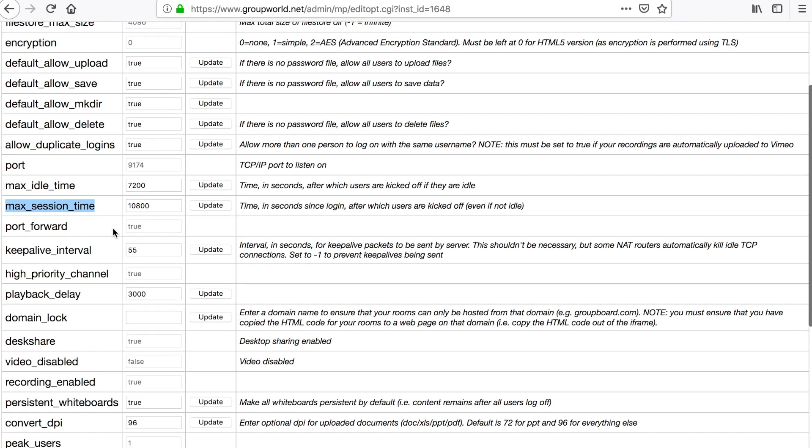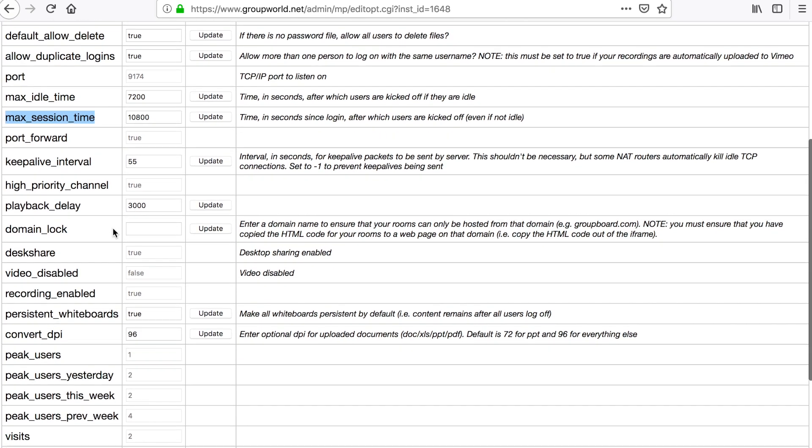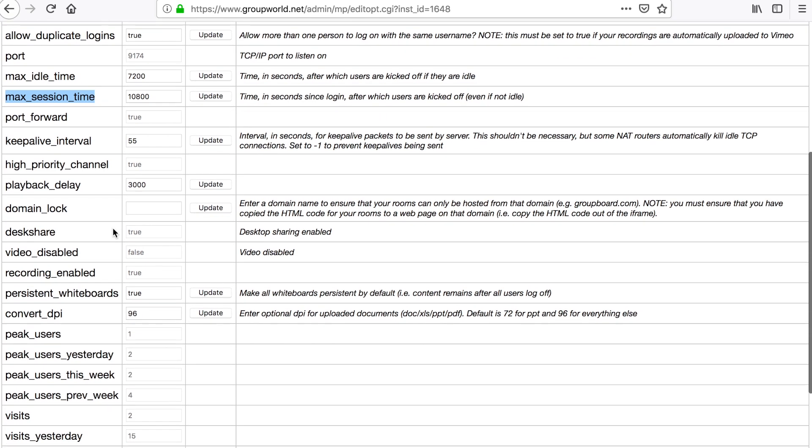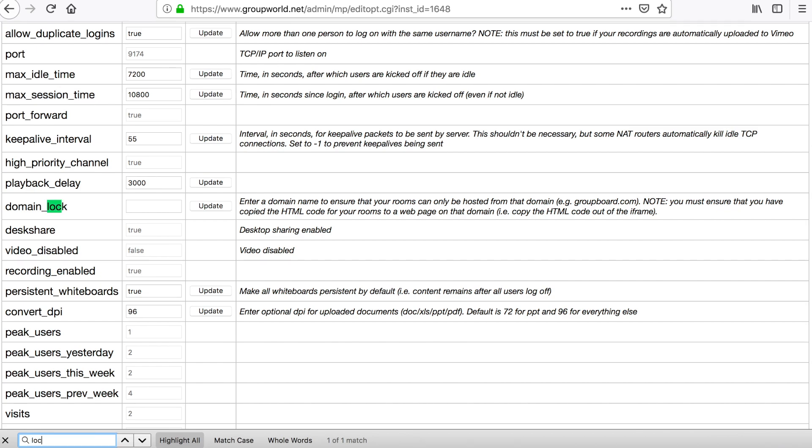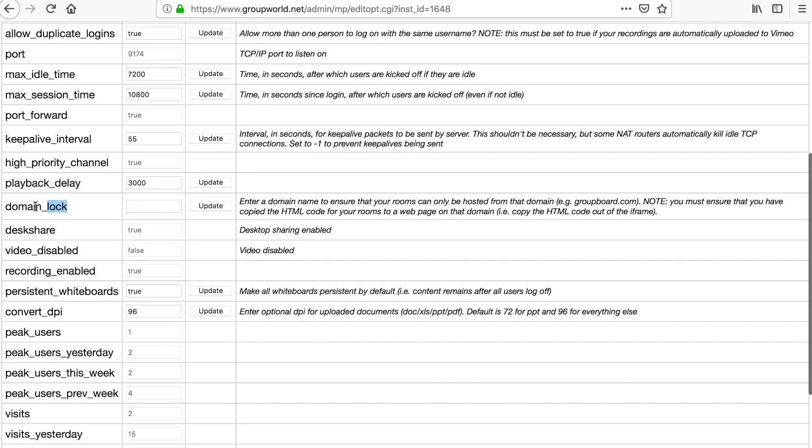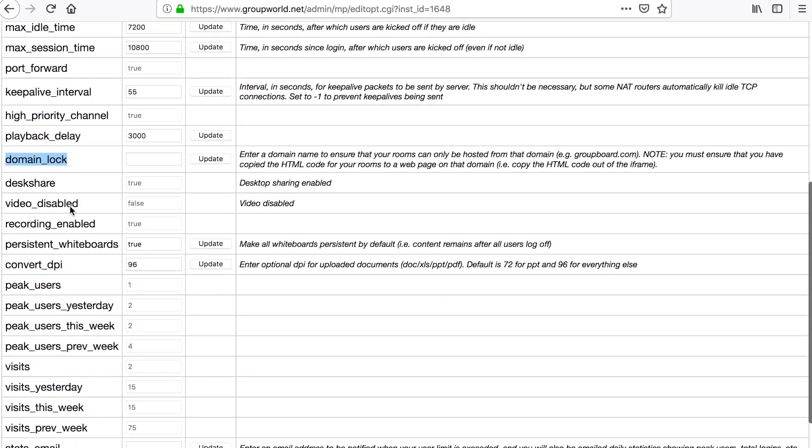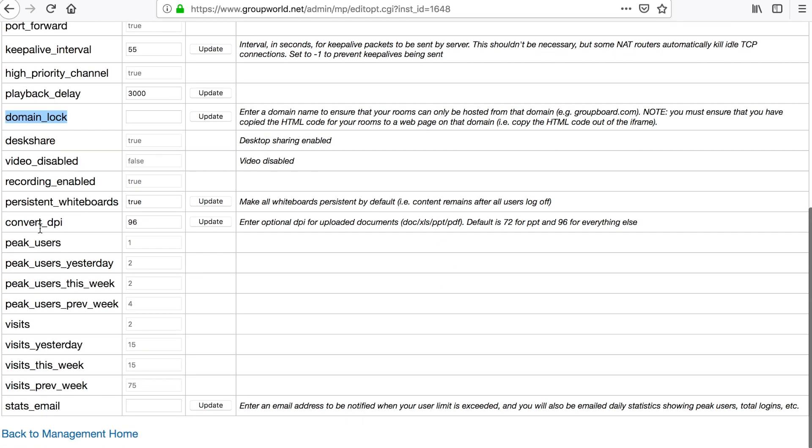You can also modify the default maximum idle time and session time. The domain lock option allows you to restrict your rooms so that they can only be posted on your own website.